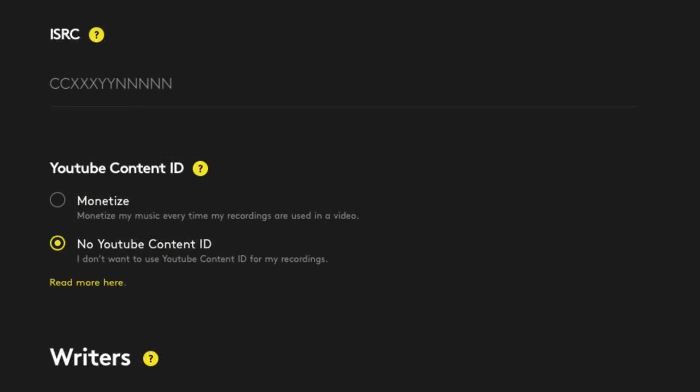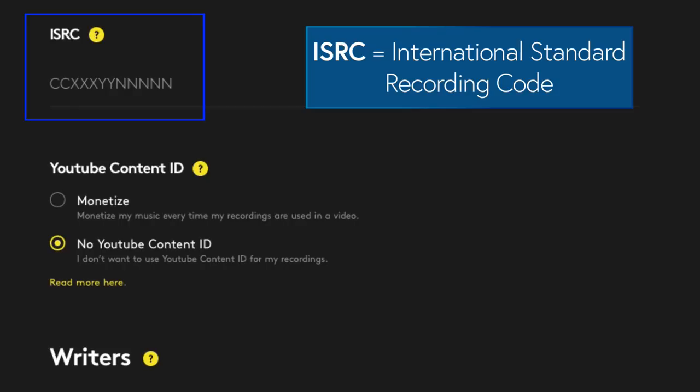And then the ISRC code is the International Standard Recording Code. And what this is, is it's an international standard code for identifying sound recordings and music video recordings. So they use these to track plays and sales and royalties and things like that. It's essentially a unique identifier for your song. Now, if you leave this blank, Amuse will automatically assign your songs ISRC codes for free. So you don't have to go buy these beforehand if your project is all original music.